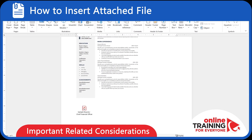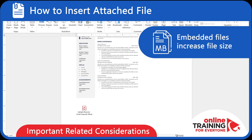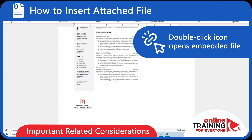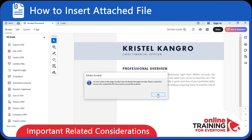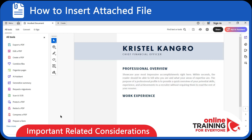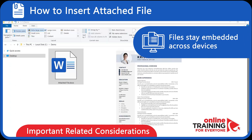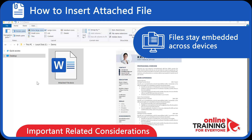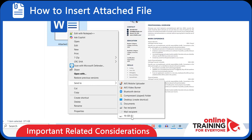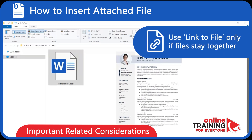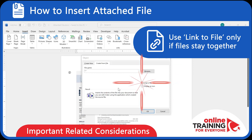Here are some important considerations. Embedded files increase file size — whatever the size of the original document, you need to add the size of the embedded file. You can double-click the icon to open the embedded file — for example, opening a sample resume in Adobe Acrobat Reader. Files stay embedded across devices, so you can move the Word file with the attachment to another folder or USB drive. Two other important considerations: updates don't sync to the original file, and you can use the Link to File option only if the files stay together.